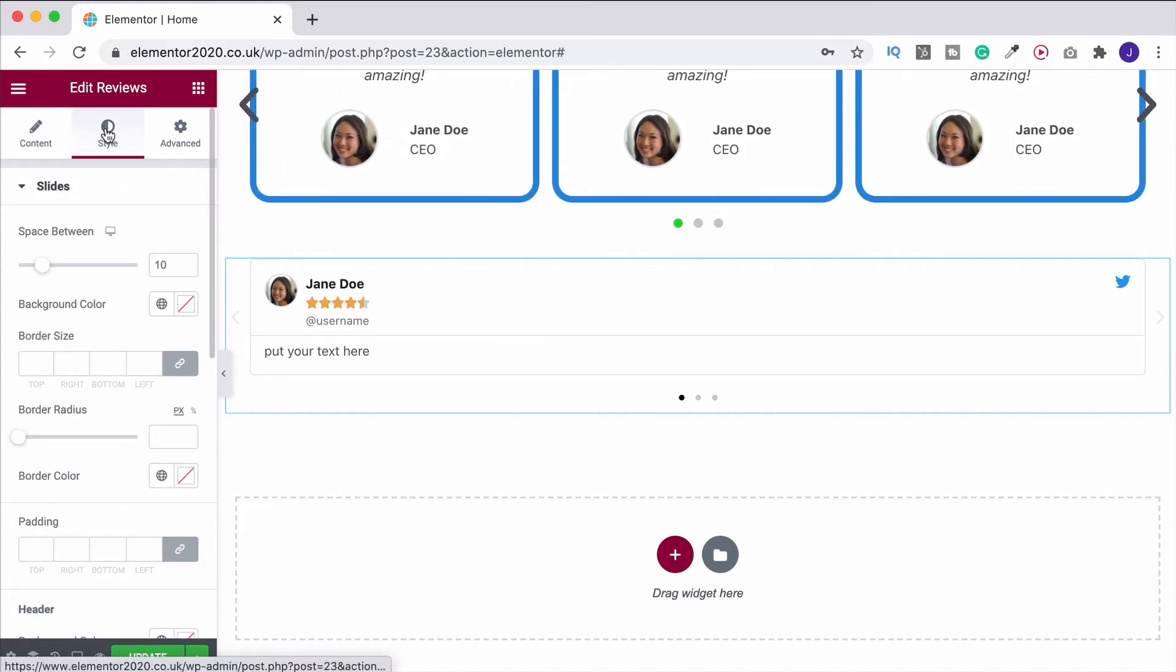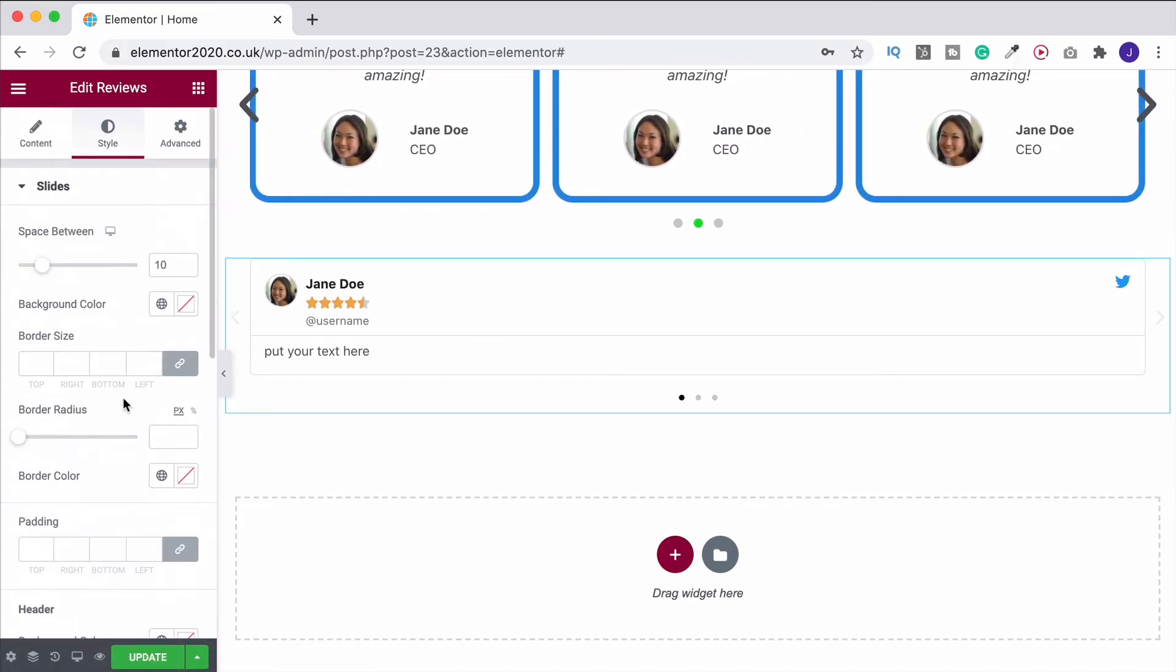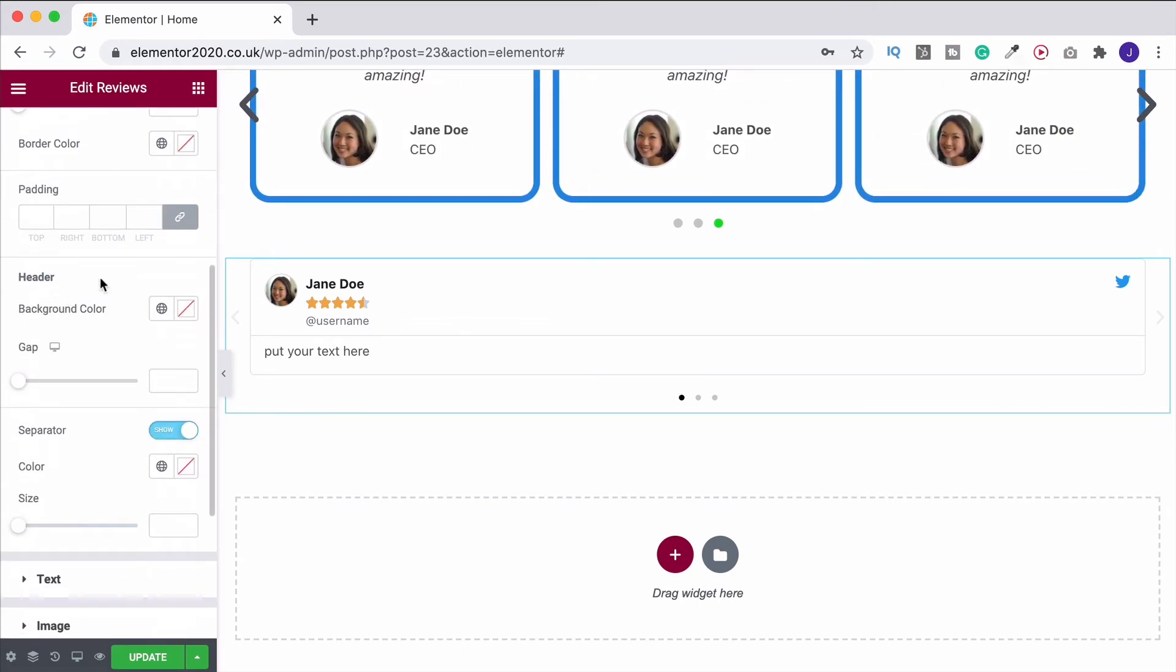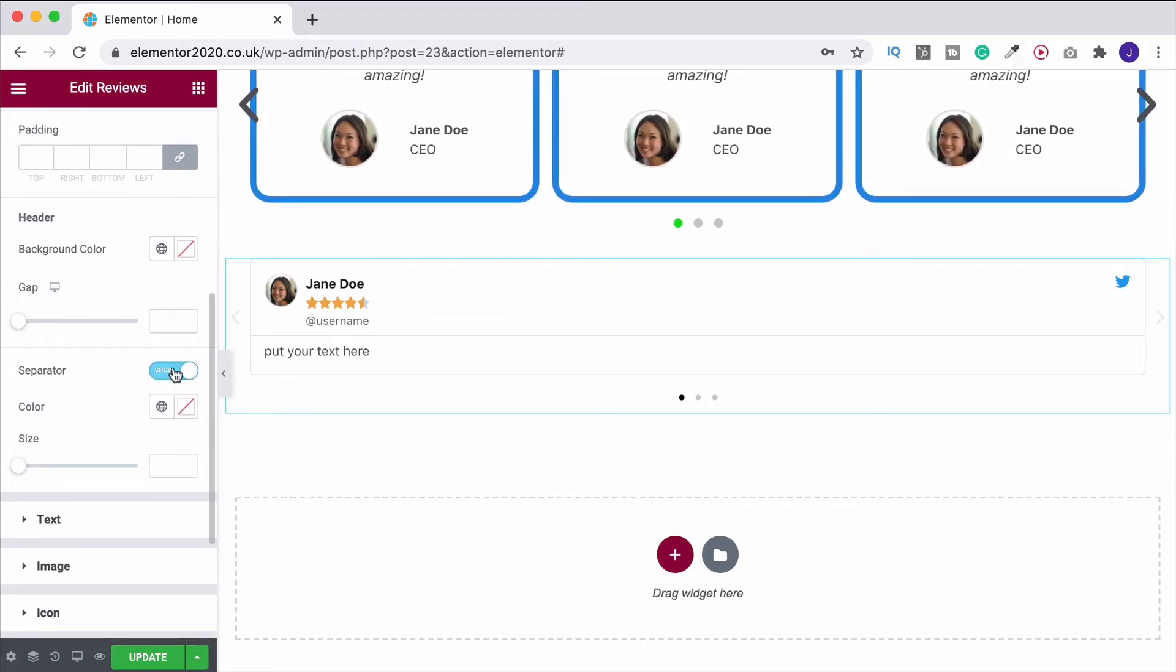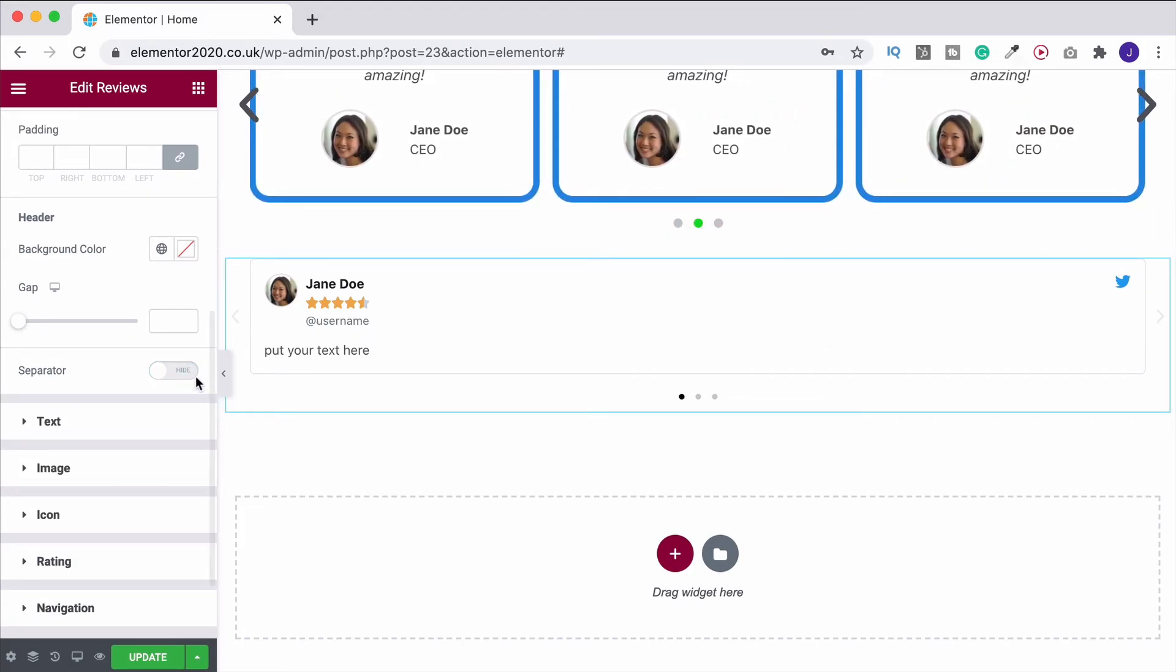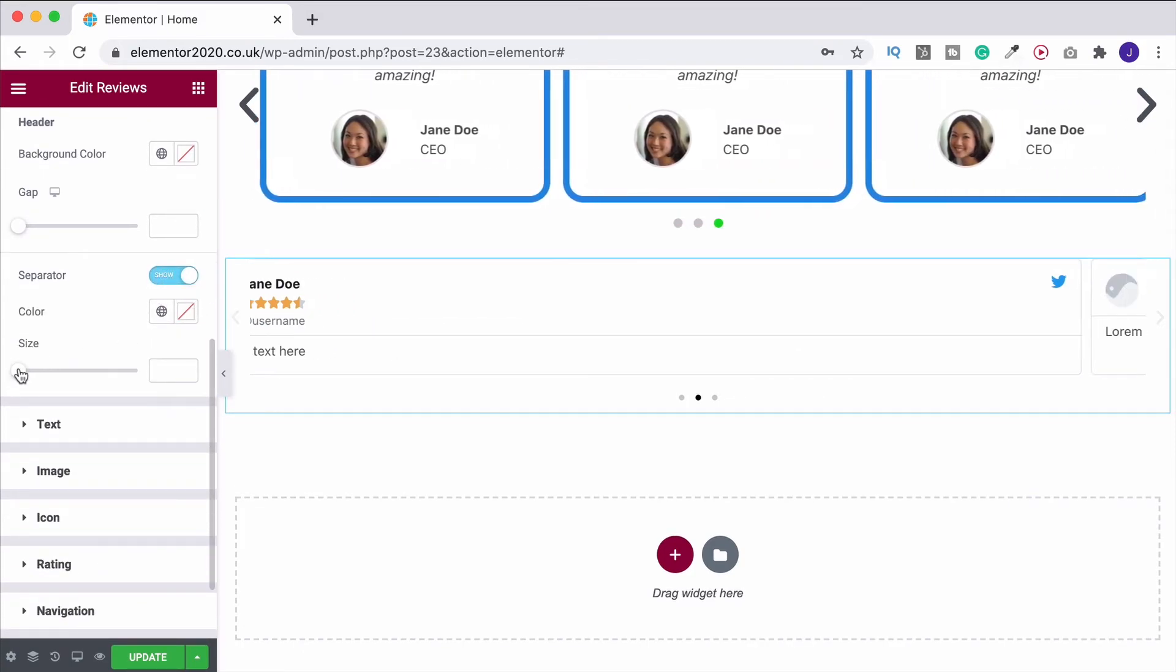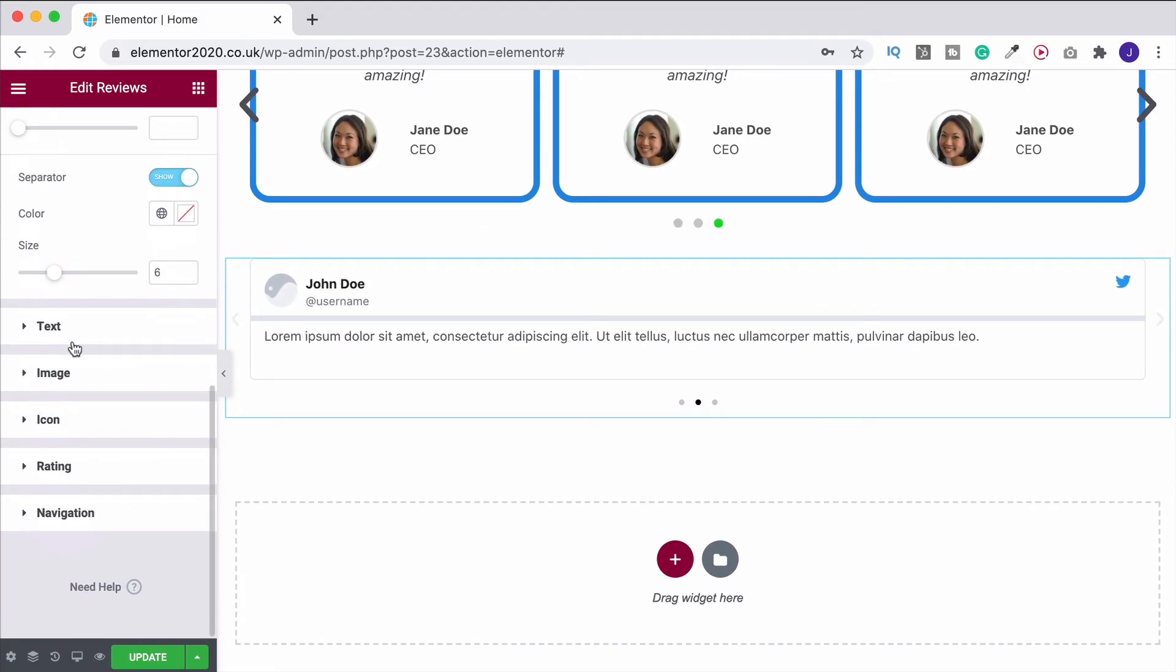And then you can come up to style. And very similar again. A few more options on this one. All of this is exactly the same. So you can change your border sizing, your spacing, your padding, etc. This is the separator. So this is the little line that we see here. So we can choose not to have that. Or of course, we can choose to show it. And then you can change the color and change the thickness of it. It's completely up to you.